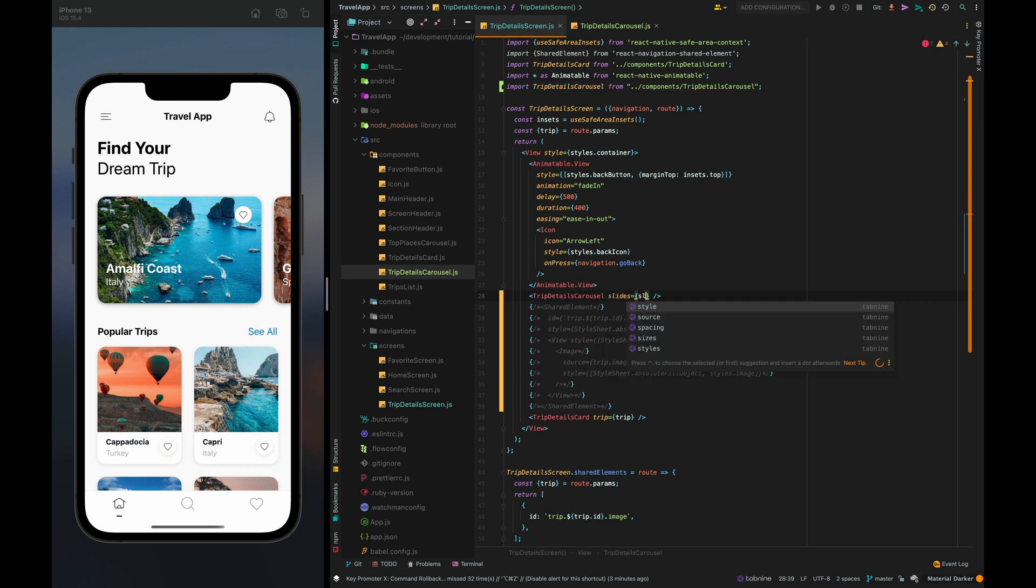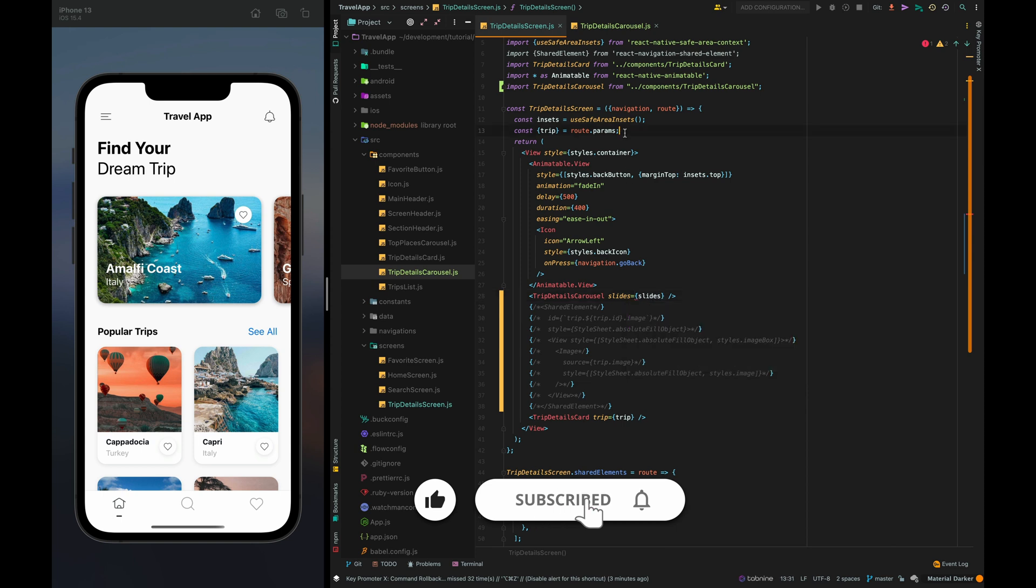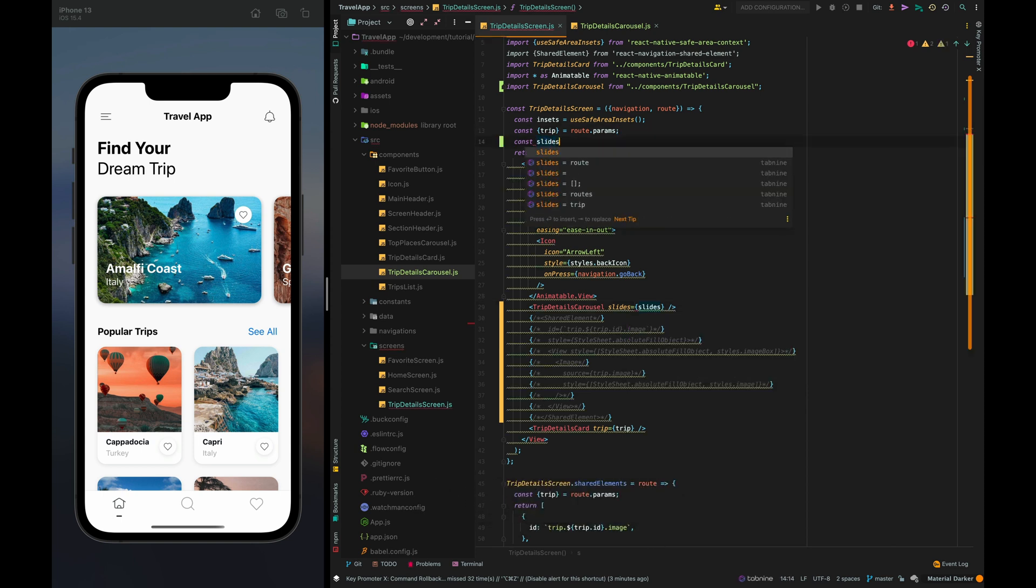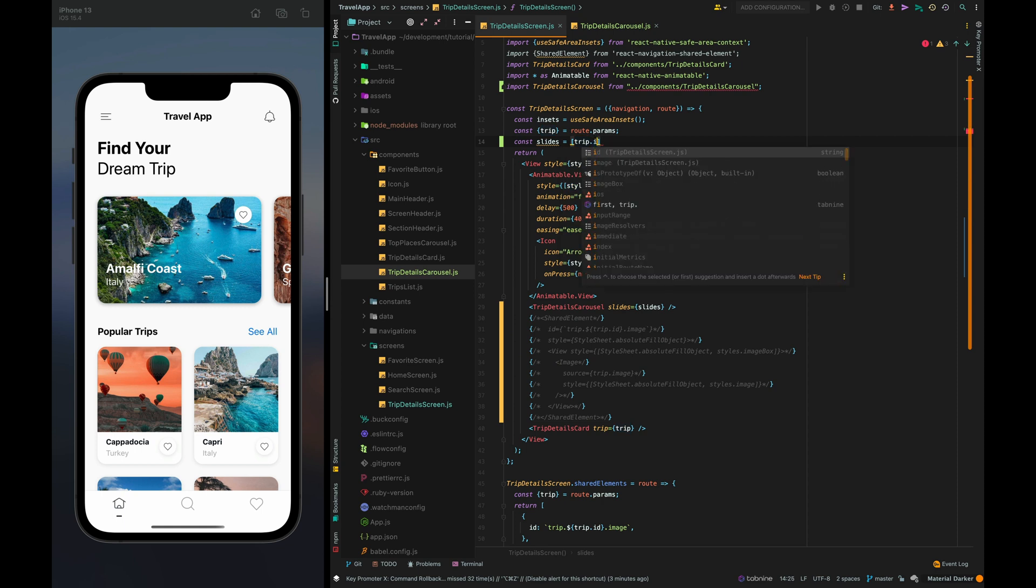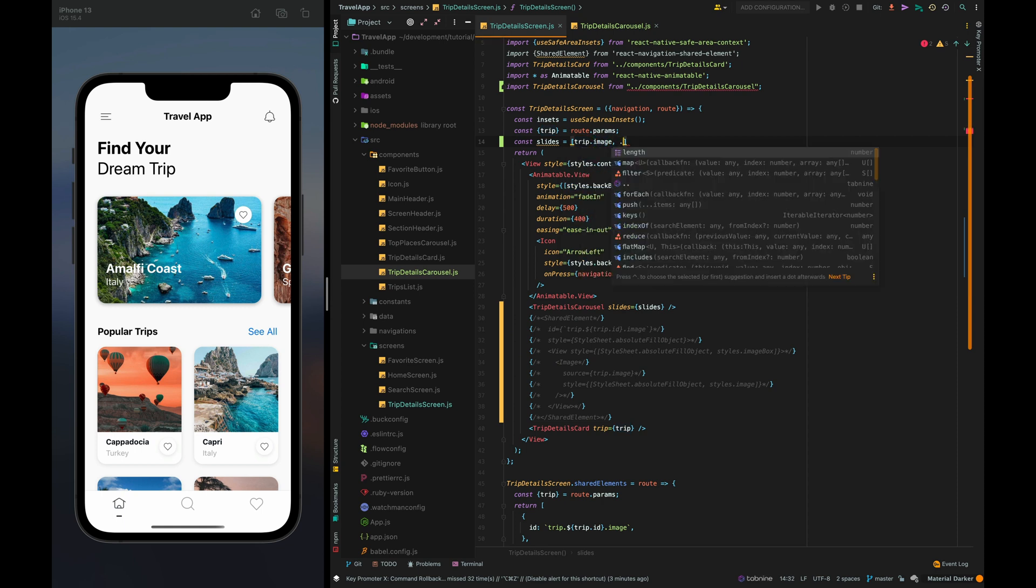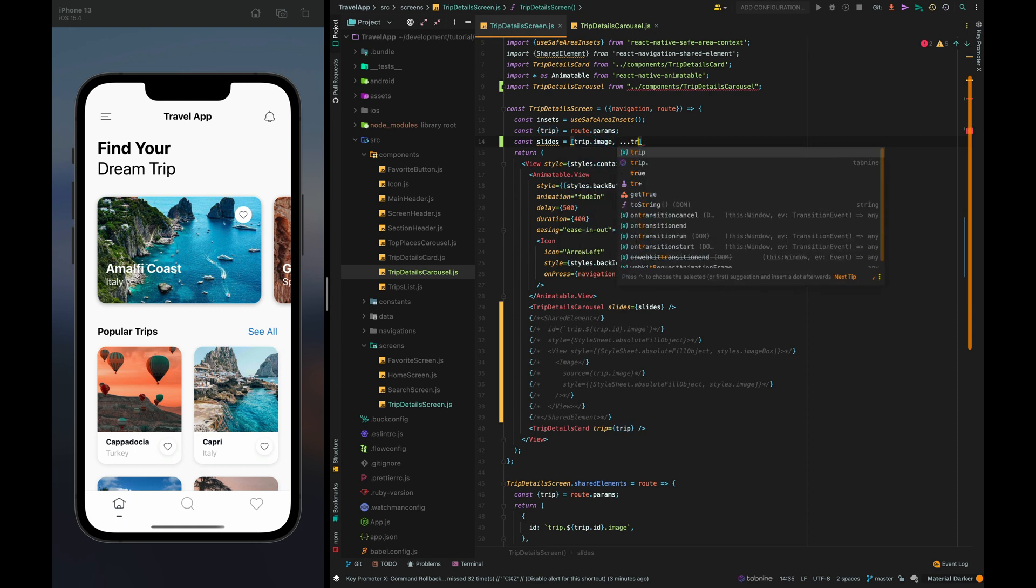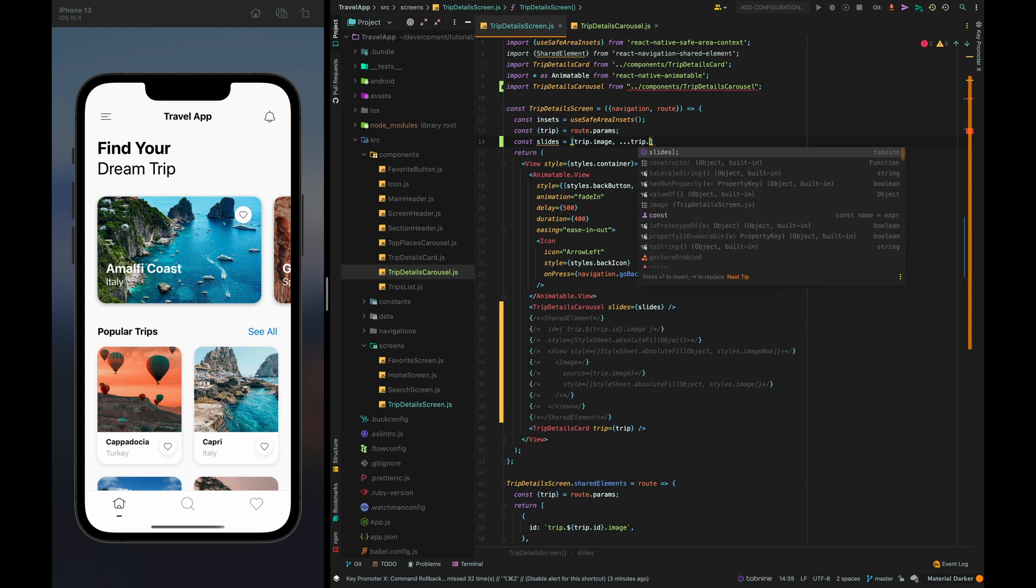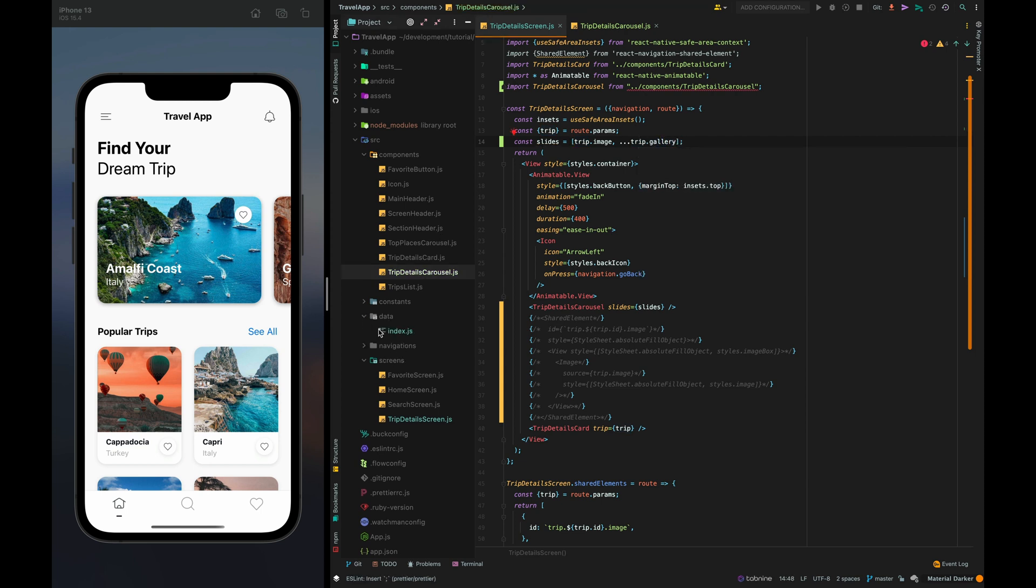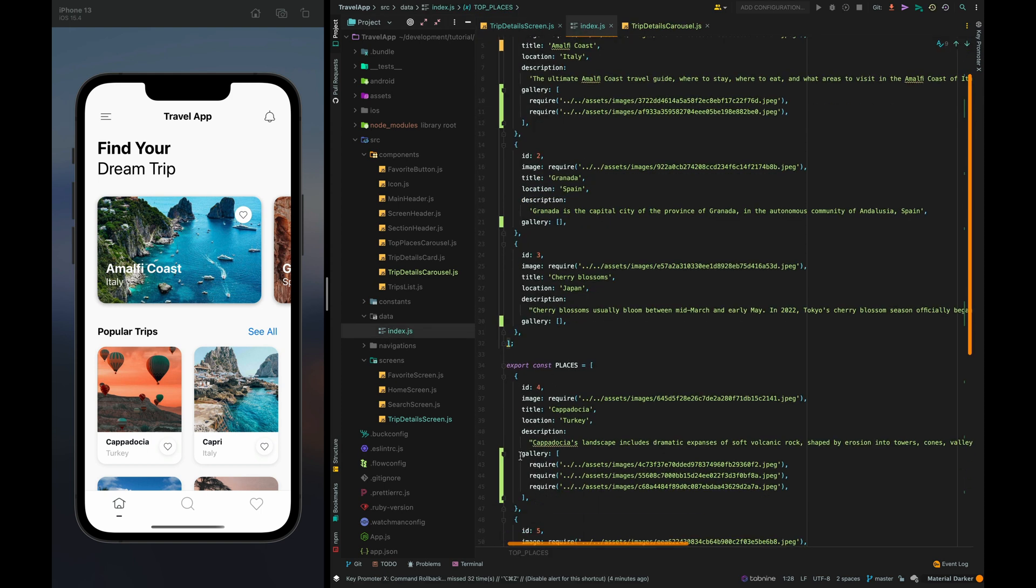Slides it must be an array with links to pictures let's create it. The first element must be preview picture of the trip and then we need to put images from the trip dot gallery. I have added a gallery field for each trip.